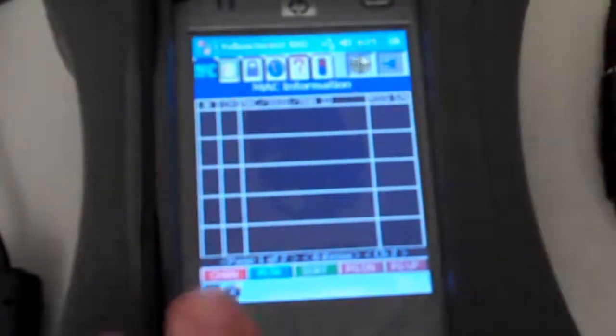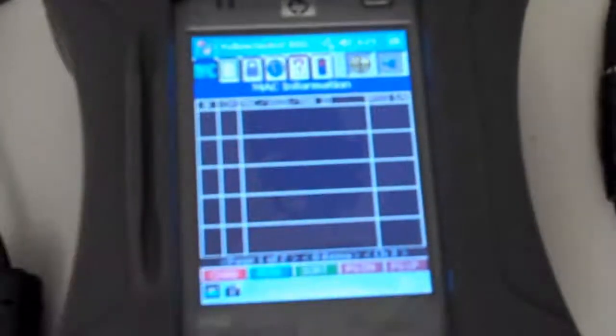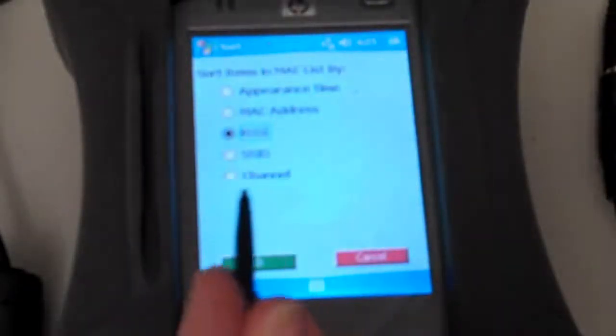Because even if I take the pen and go into the filter options, remove Mac after 30 seconds is selected. If I go into the sort options, I've got it sorted by receive signal strength.